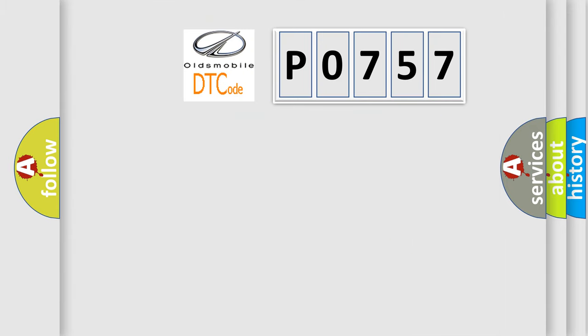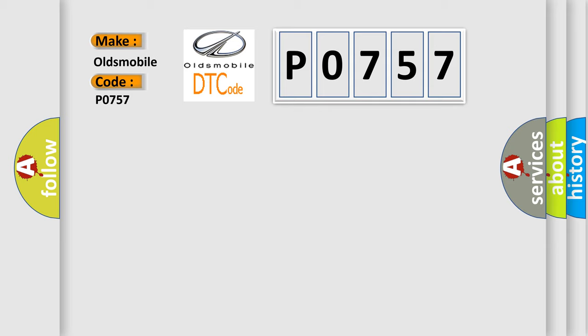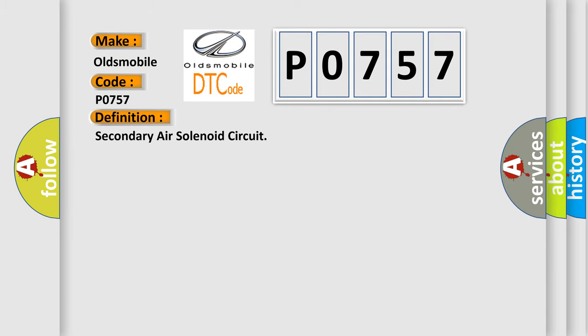So, what does the diagnostic trouble code P0757 interpret specifically for Oldsmobile car manufacturers? The basic definition is Secondary air solenoid circuit.